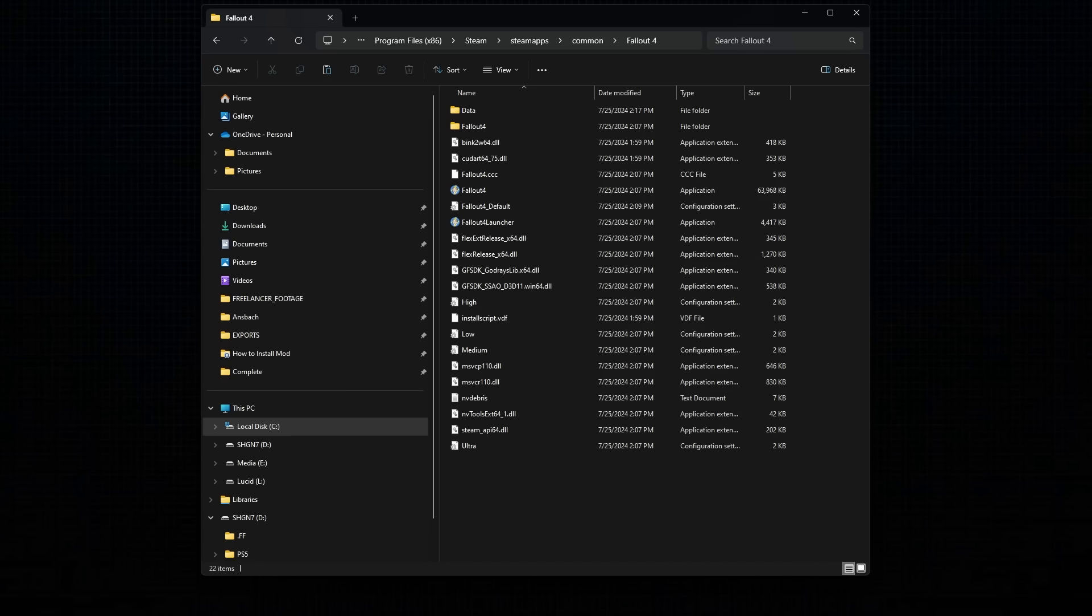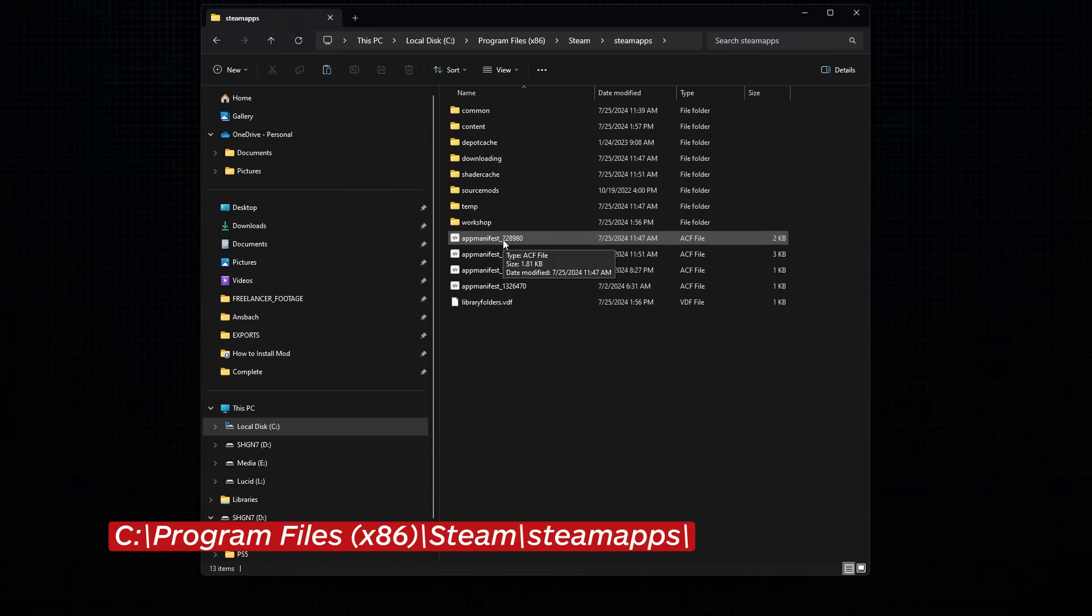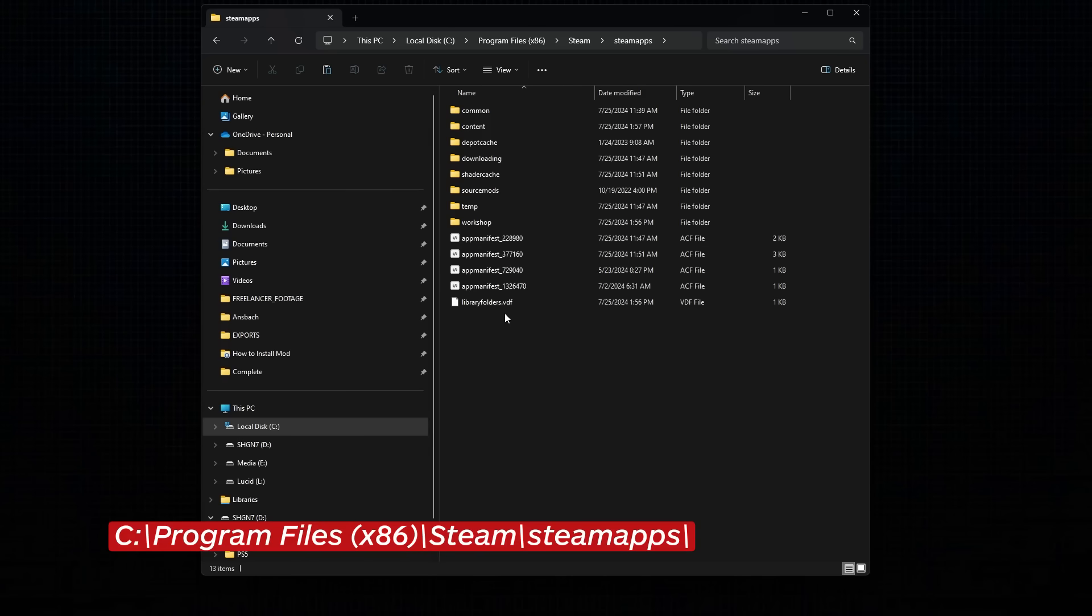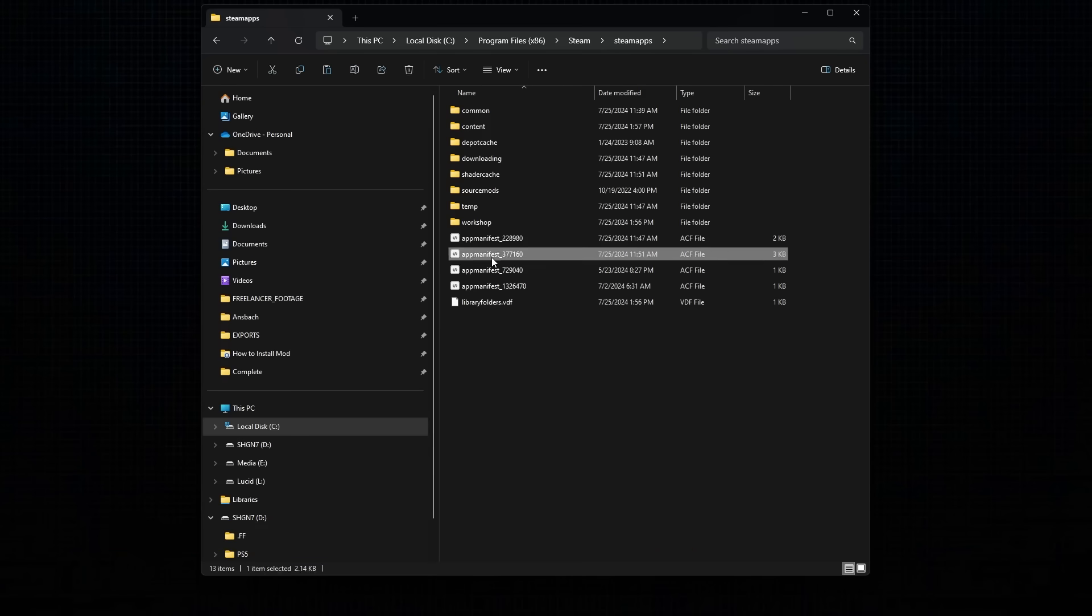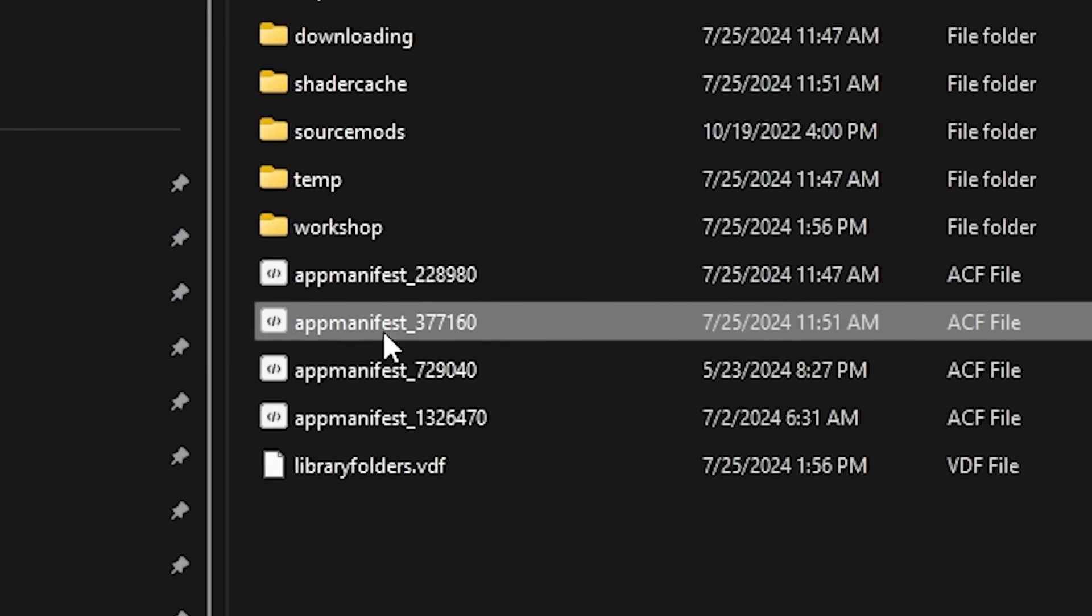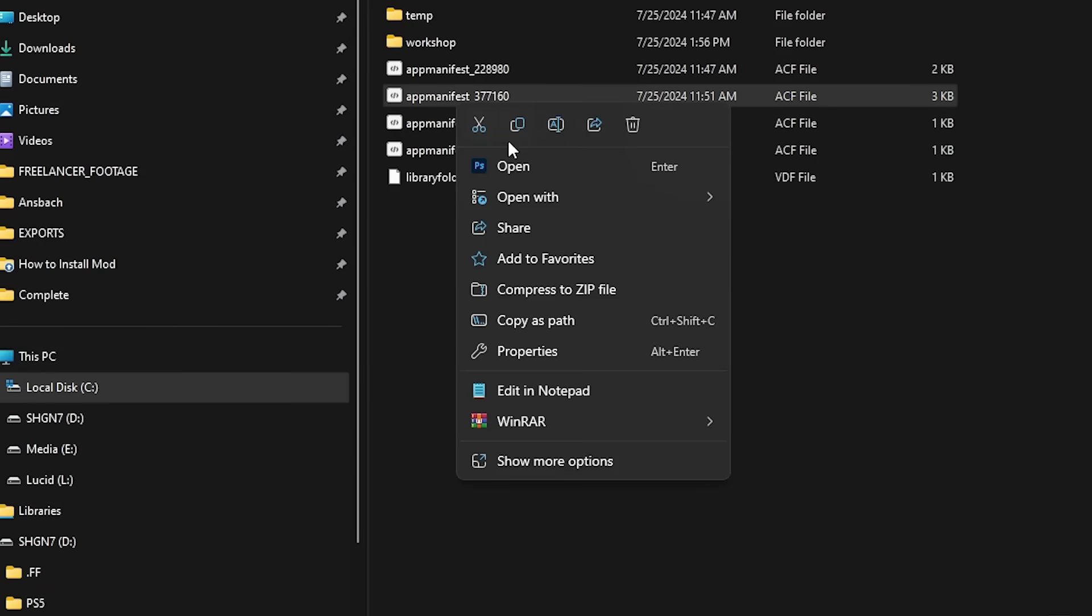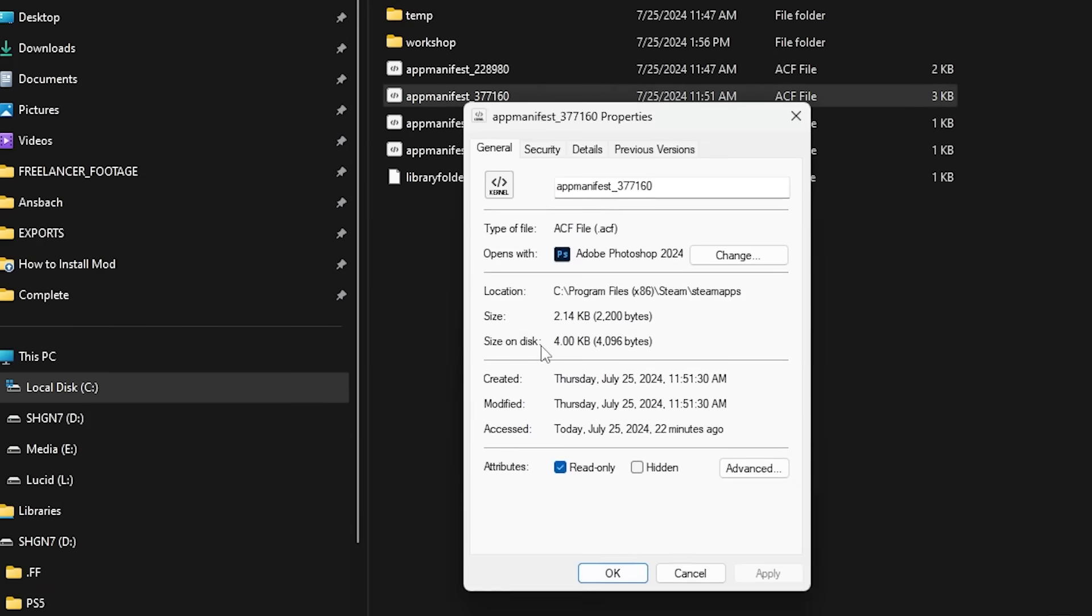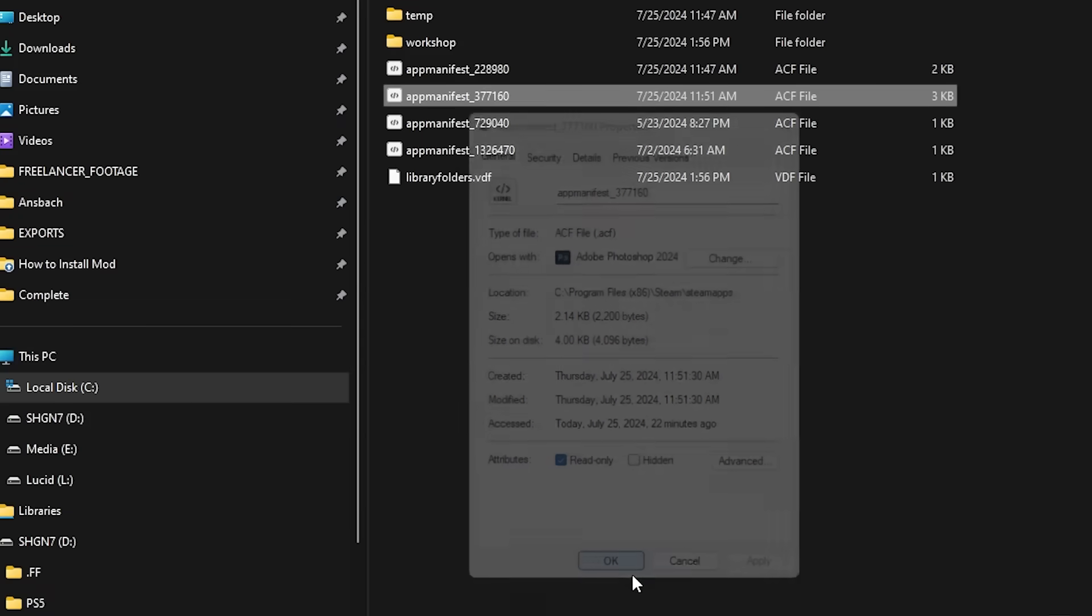To prevent Steam from automatically updating Fallout 4, you'll need to deactivate the App Manifest file. In the Steam Apps folder, located right here, you'll find a file called AppManifest underscore 377-160. Right-click the file, and select Properties, then tick the Read Only box at the bottom of the window. Hit Apply, and then close the window.